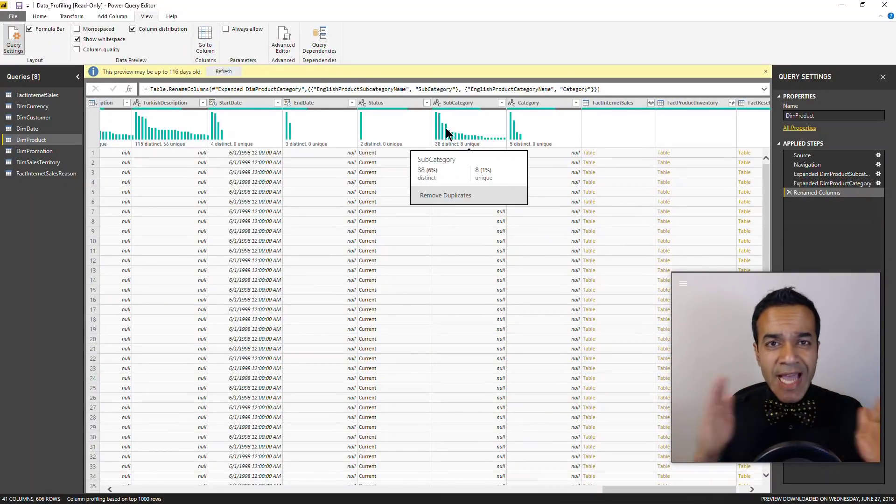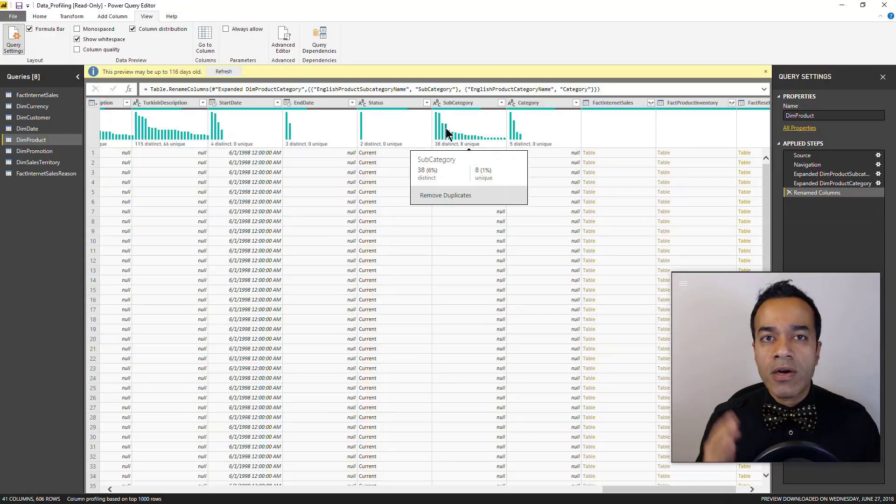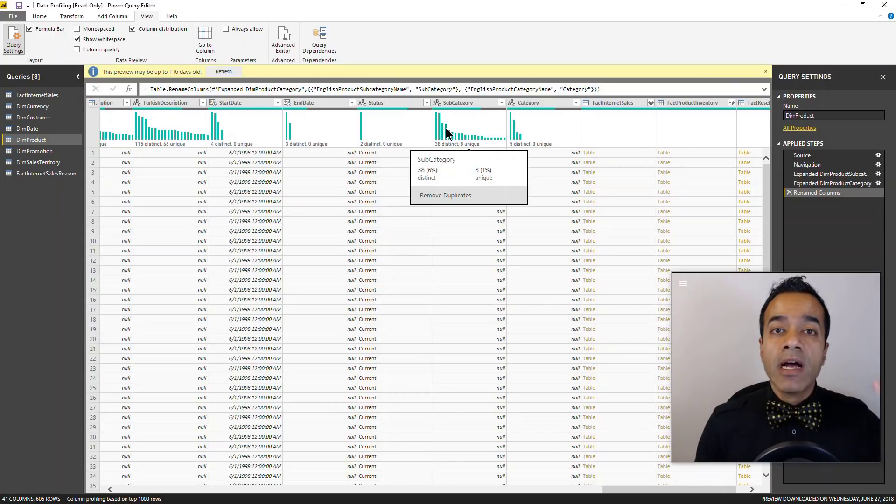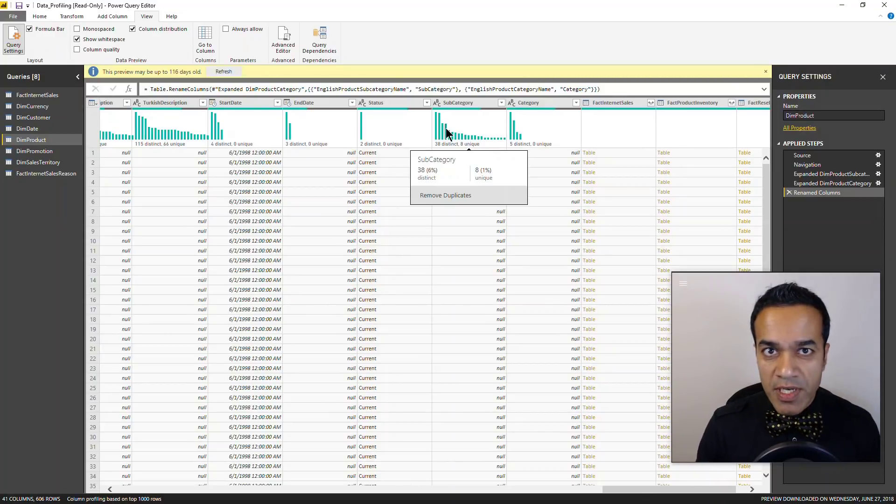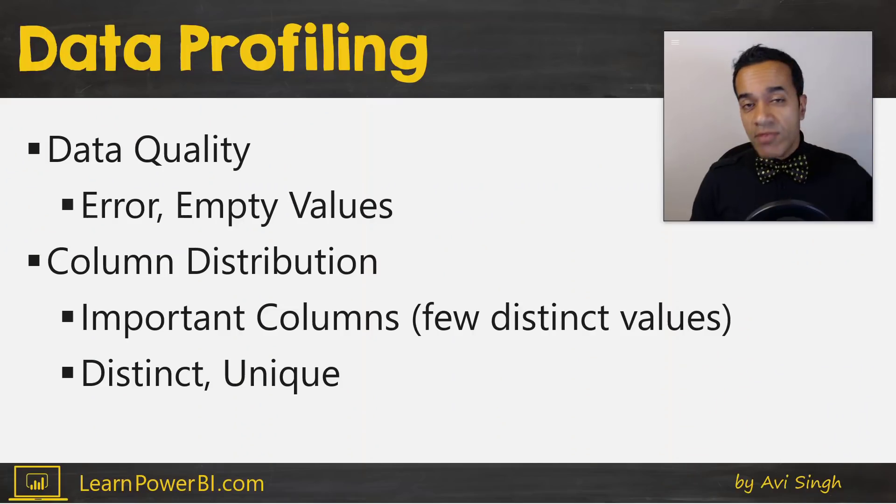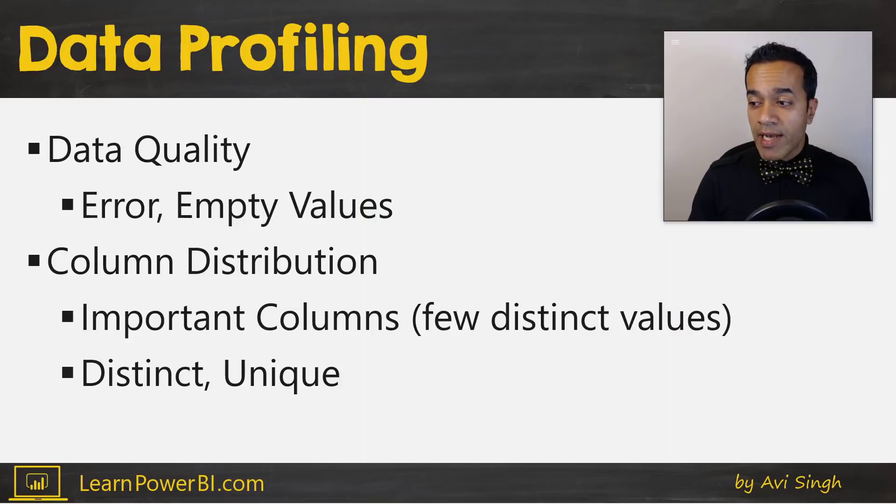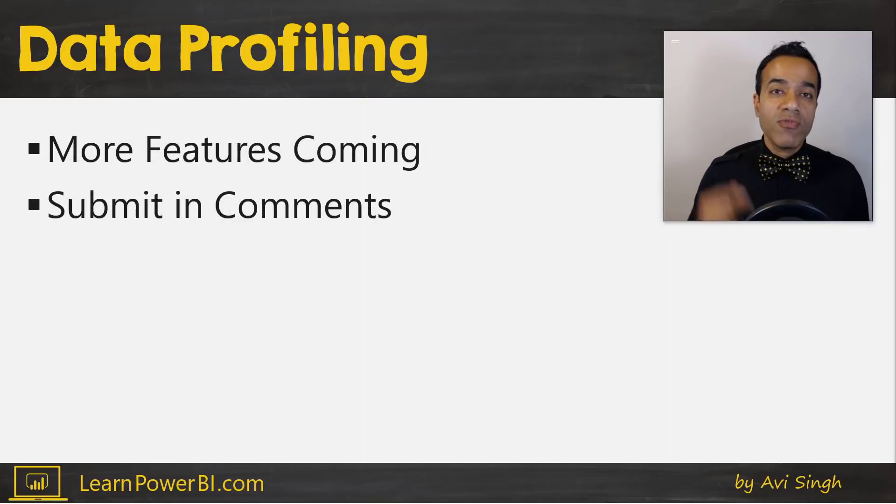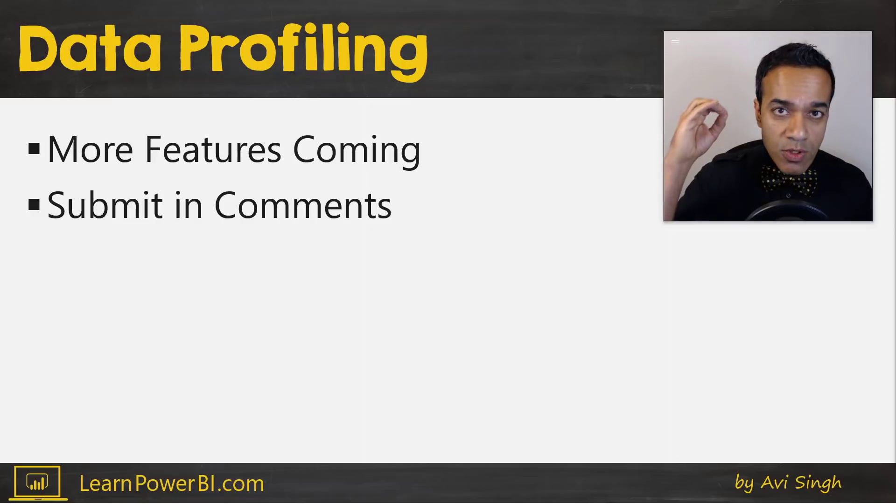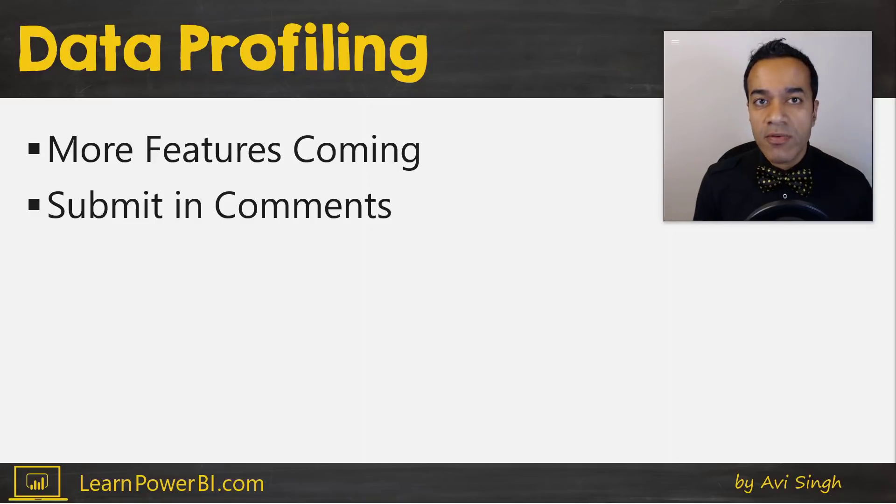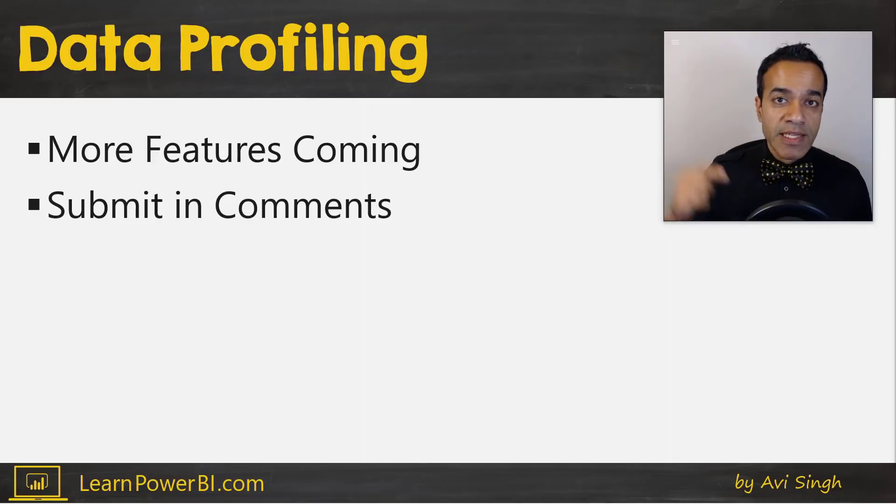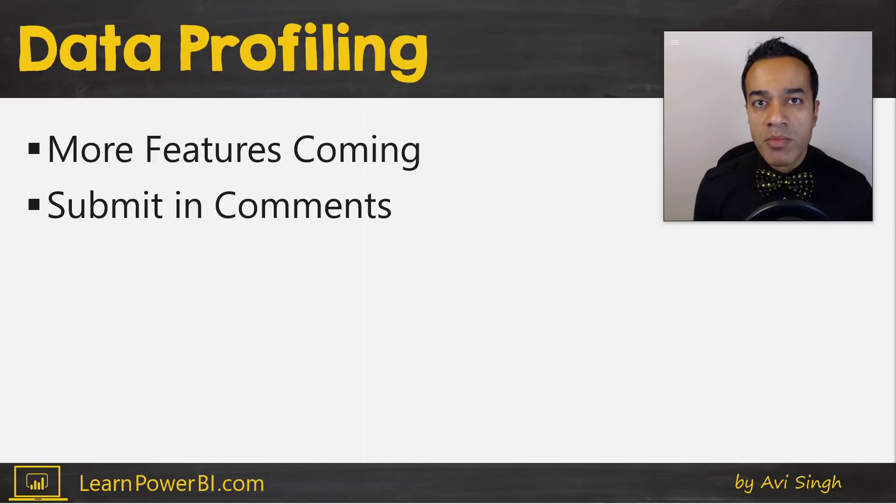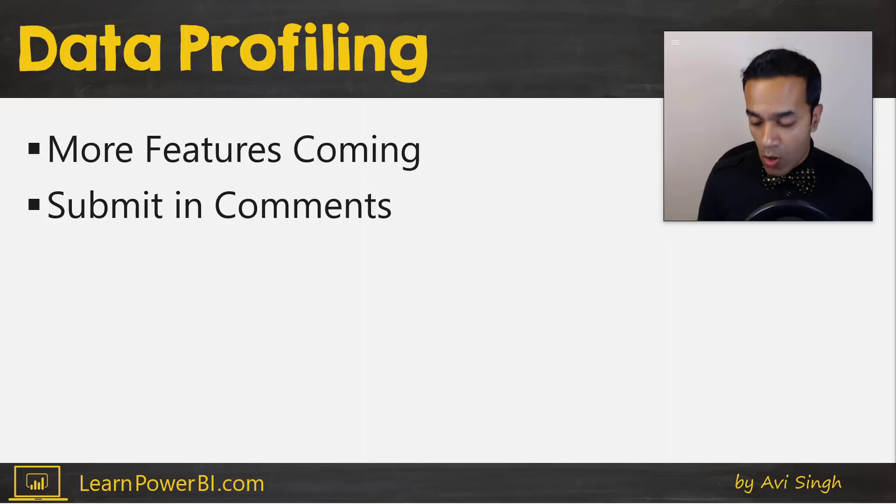And again, AdventureWorks is easy, but believe me, knowing something like this can be invaluable in you trying to understand exactly what the hierarchy is and understanding the column structure of the data. So that's everything that data profiling can teach you right now, but my friends, more is coming soon.